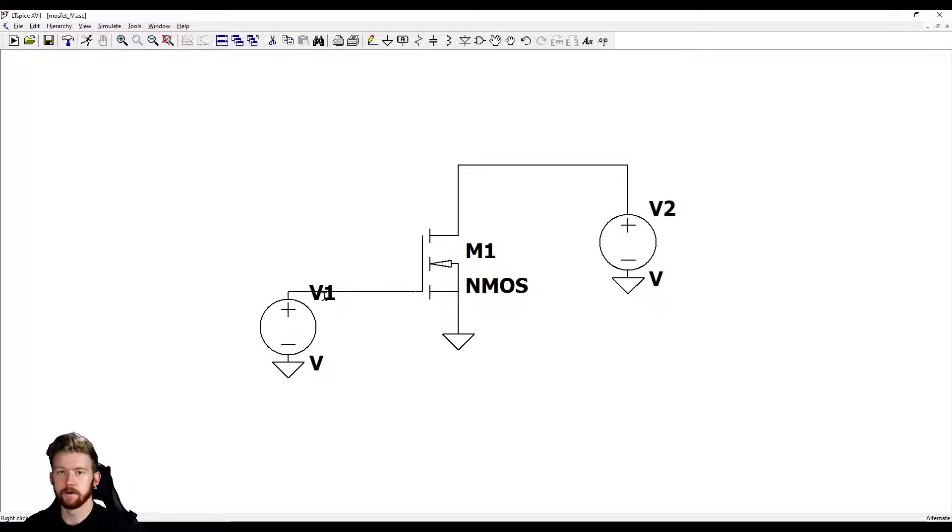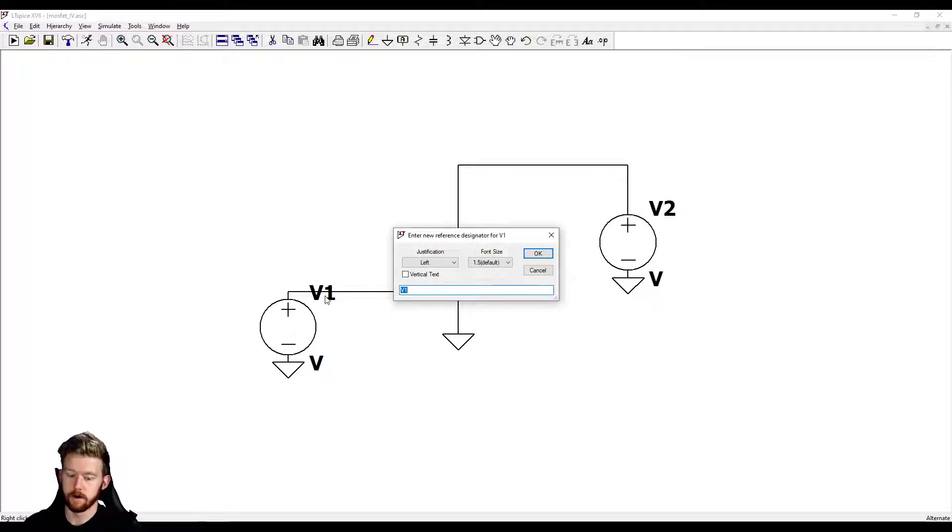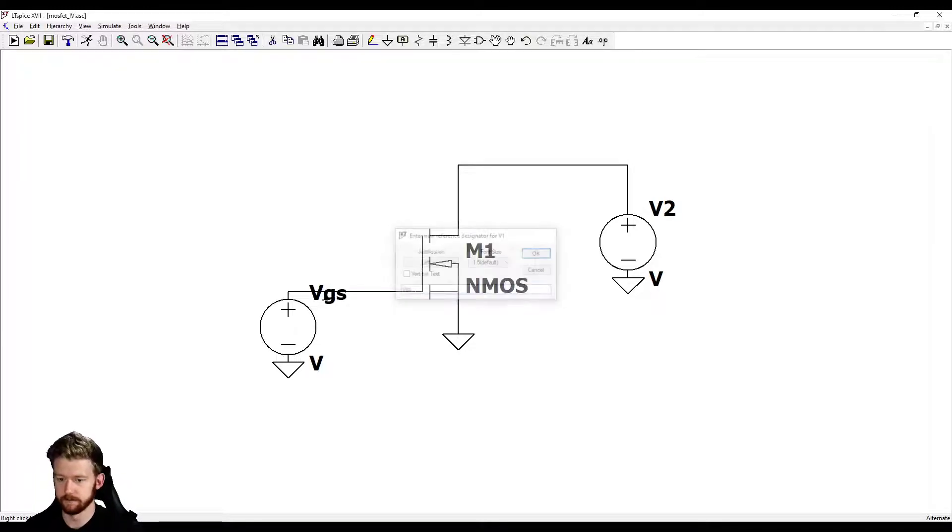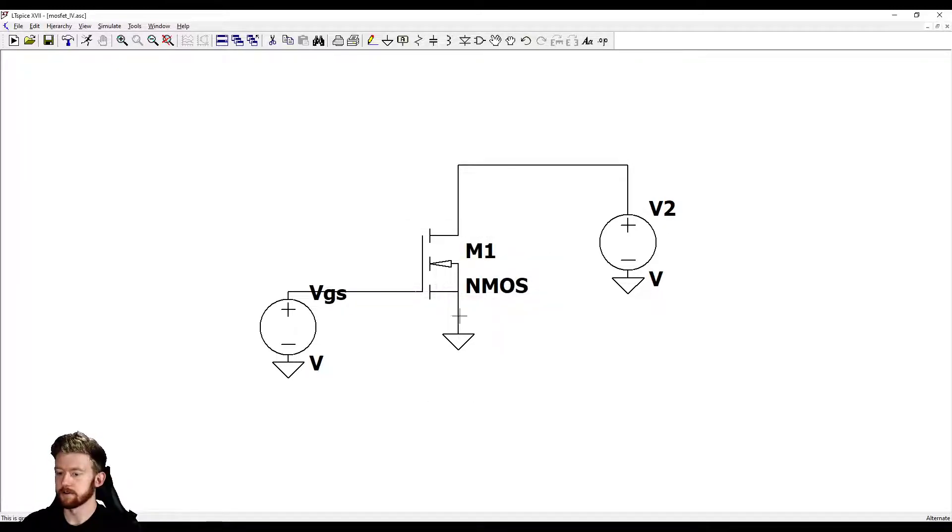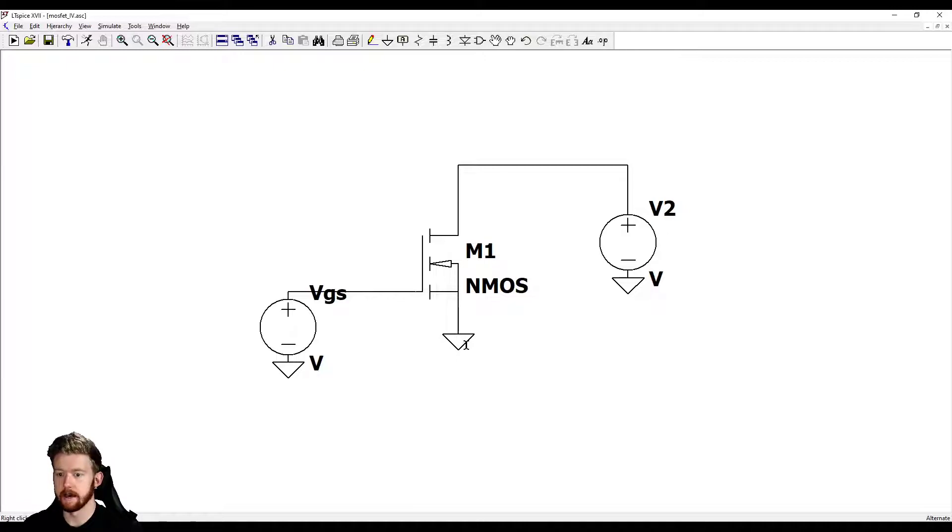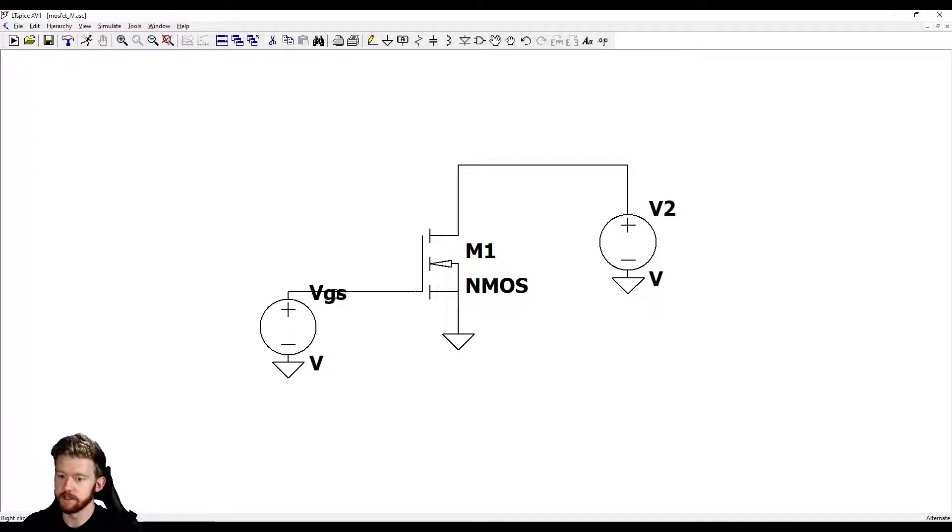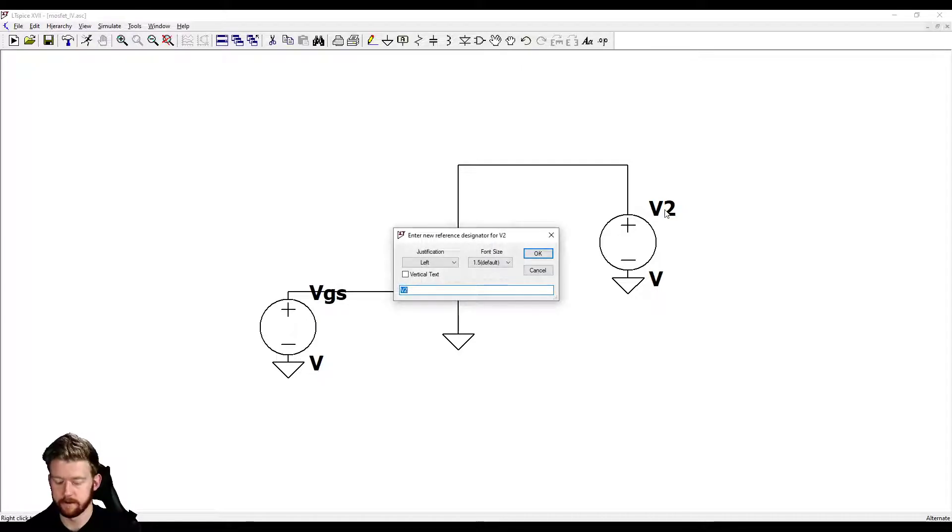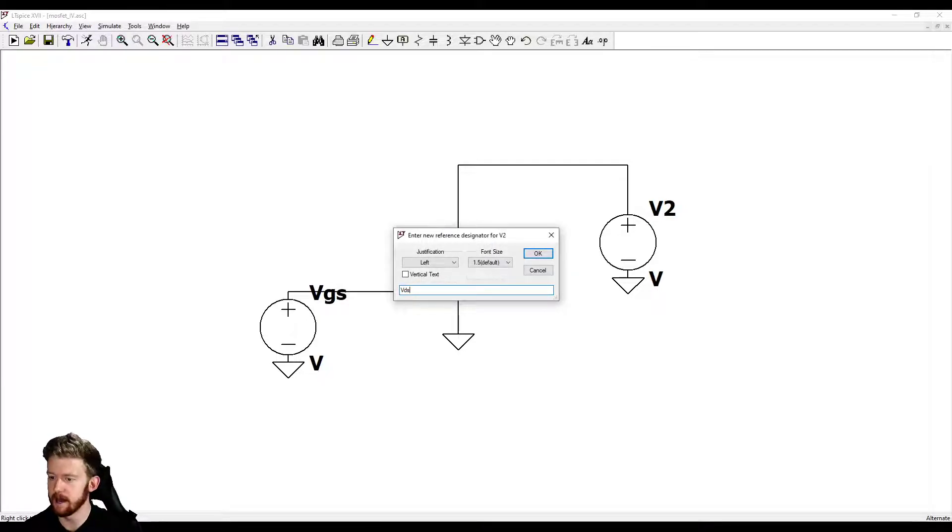I'm going to do a little bit of housekeeping here. I'm going to call this one VGS. Because our source voltage is zero volts always since it's tied to ground, whatever voltage we have on our gate is equal to VGS. I'm going to call this one VDS.